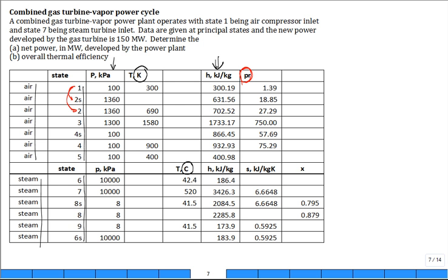Going from state three to four actual accounts for the gas turbine isentropic efficiency. From state seven to eight, that's expansion of steam through the steam turbine with its own isentropic efficiency. State nine to six covers the pump with a pump efficiency. You can get a lot of states and calculations to fill a table like this, and you need those enthalpies to answer: what is the net power in megawatts developed by the power plant?